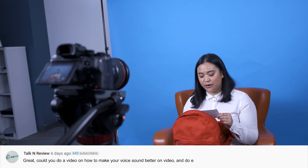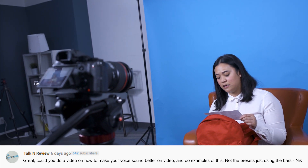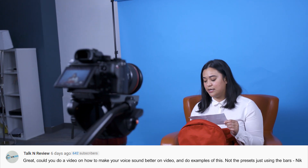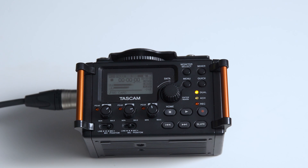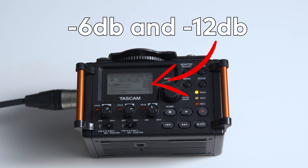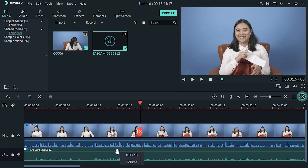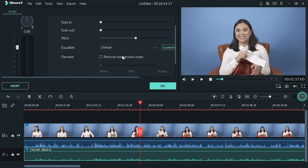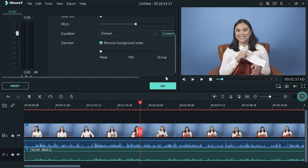This question is from Talk and Review, Nick: 'Could you do a video on how to make your voice sound better on video, not using presets, just using the bars?' Our recommendation is to monitor audio levels while filming — we stay between minus 6 and minus 12 decibels, which is standard for our videos. We also remove background noise using the denoise feature in Filmora 9. To use it: double click on your audio file in the timeline, go up to denoise, and click the 'Remove Background Noise' button. You can choose weak, strong, or medium tone noise reduction. If you're unsure, try all three options and see what works best — it's all about trial and error.